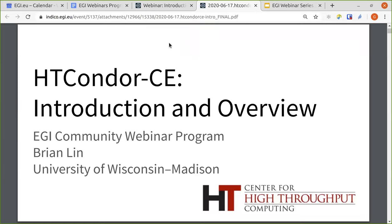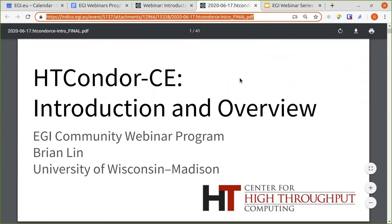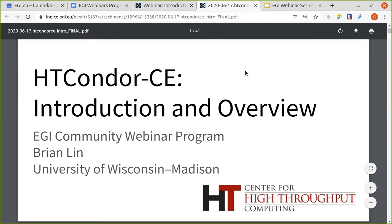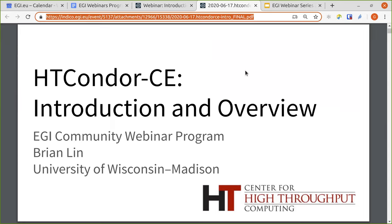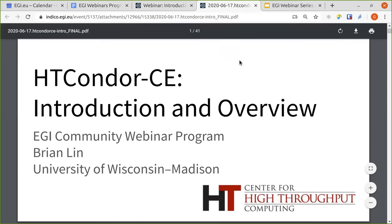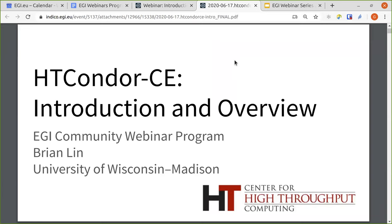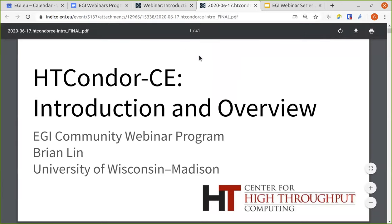Thanks for the introduction, Giuseppe. I wanted to say how sorry I am and how sad I am that we aren't able to do this in person and that I can't meet all of you face-to-face and discuss Condor CE in a conference setting. As Giuseppe mentioned, I am the OSU Software Team Manager and work out of the Center for High-Throughput Computing at the University of Wisconsin-Madison.